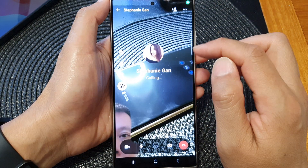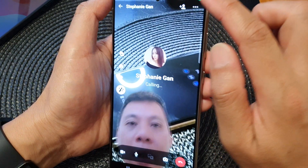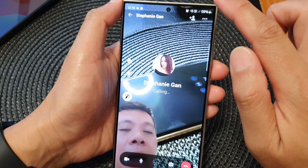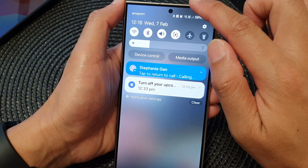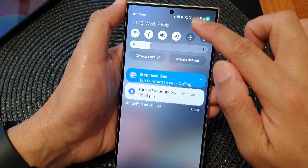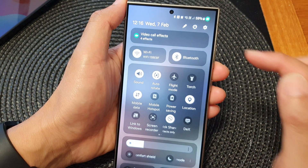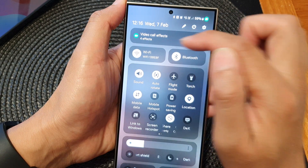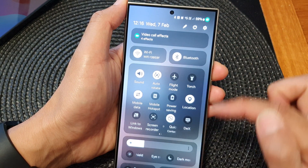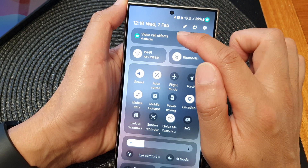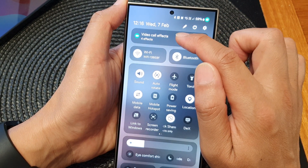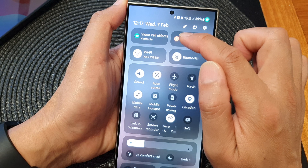During the call, what you want to do is swipe down at the top twice. This will open up your quick settings panel. In here, tap on video call effects.